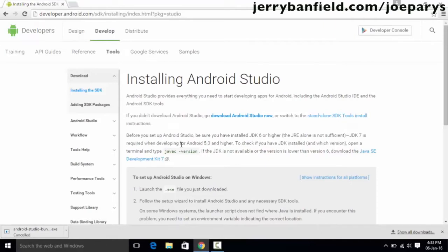Make sure that you have an internet connection while installing Android Studio, because the setup is going to download some packages for Android development. Don't disconnect your internet connection during the installation process. It takes a while for Android Studio to completely install on your computer as it downloads packages from the internet. The time depends on your internet connection speed — a good connection will install it faster.